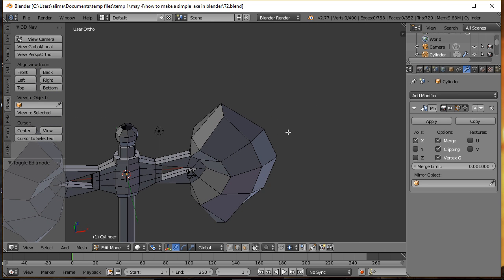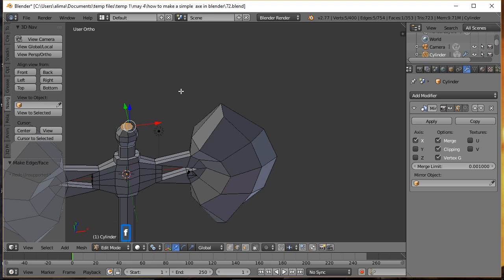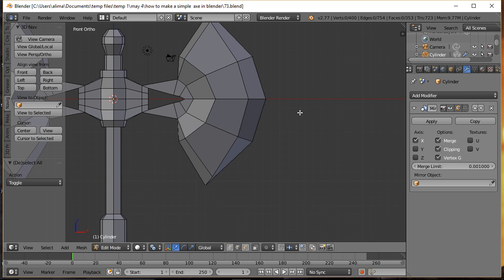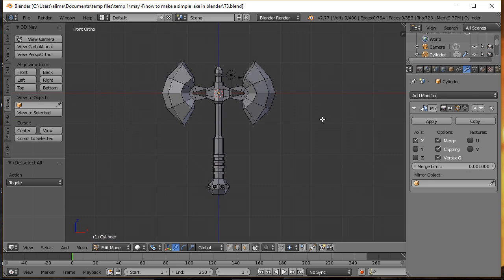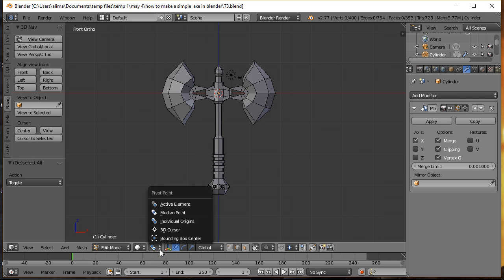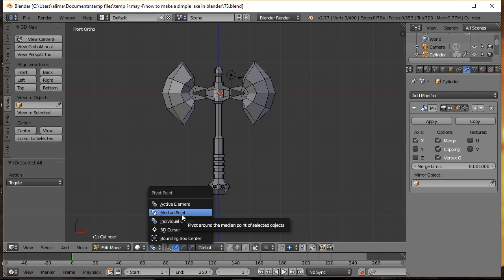Hold the middle mouse button to rotate the view. With Edge Select on, hold Alt and select an edge, then press F to fill. Press A to deselect. Click to go to Front View, zoom back, and pan. This completes our first axe variation. Change the pivot point back from Individual Origins to Blender's default Median Point.